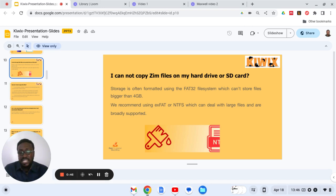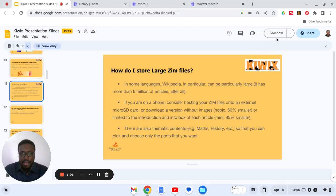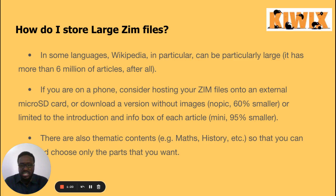We advise that you use storage devices that have larger storage sizes. How do I store large file sizes? This is one of the questions that often comes up when you are training for keywords — the question is always where or how do I store these large files.